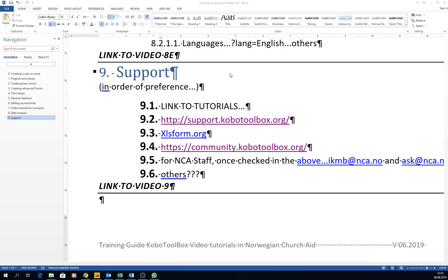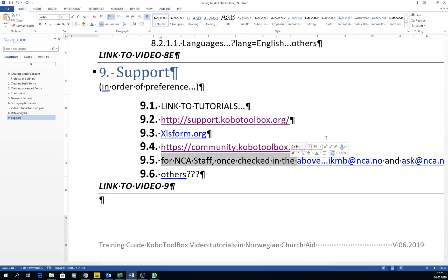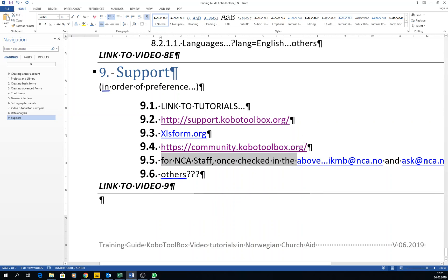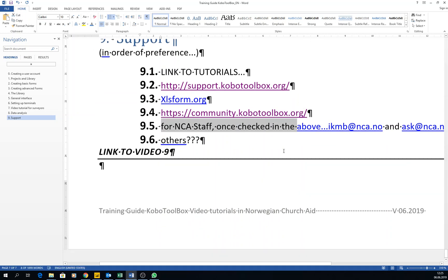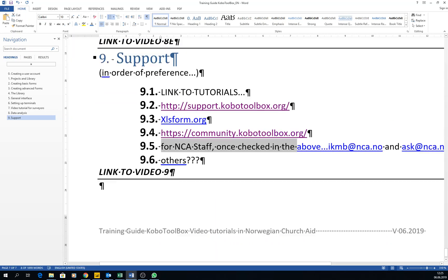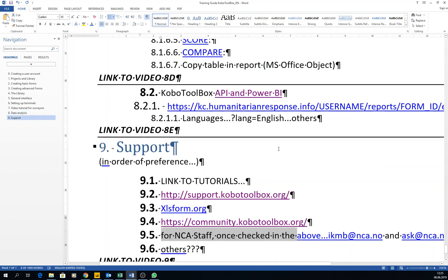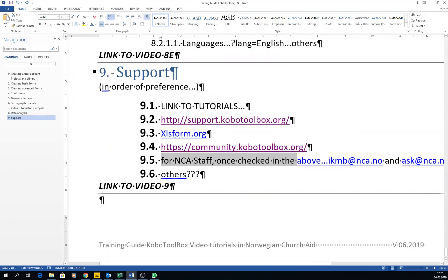If you are staff from Norwegian Church Aid, once you have checked all the above mentioned things, you can email me or my colleague and then we will try to help you out if we can.